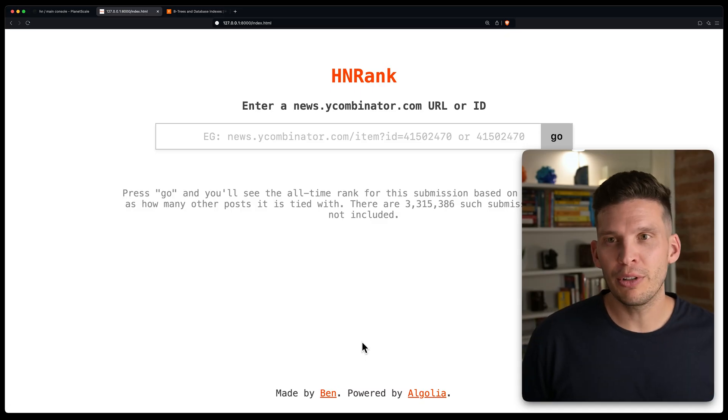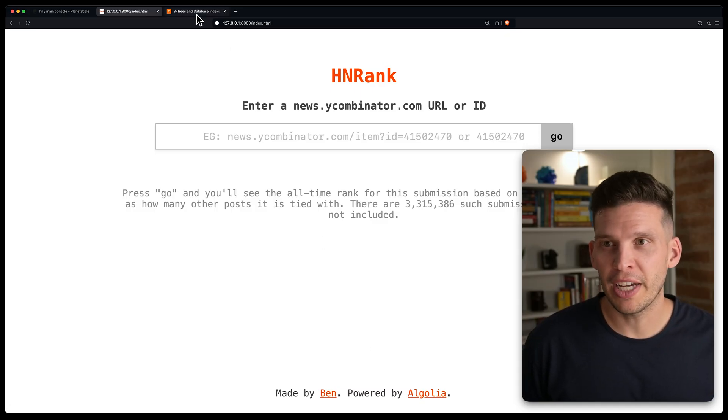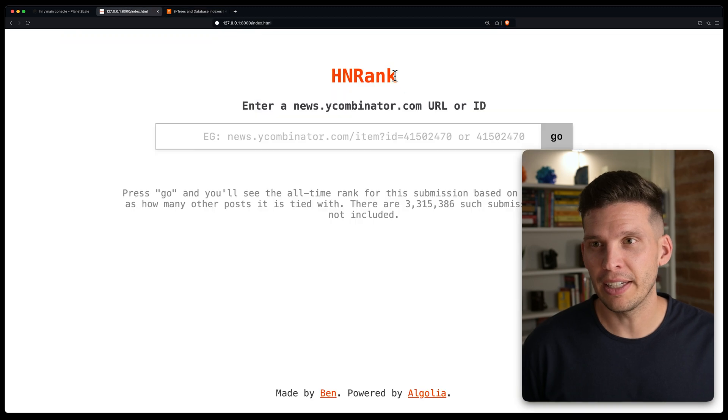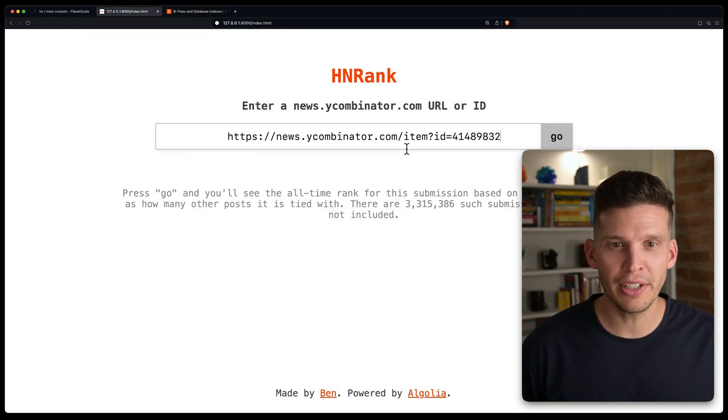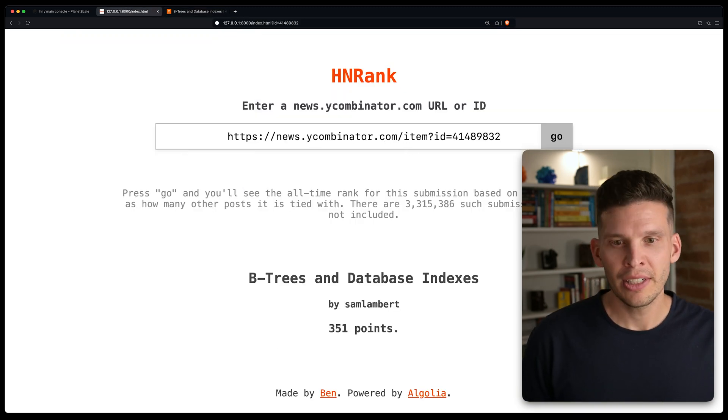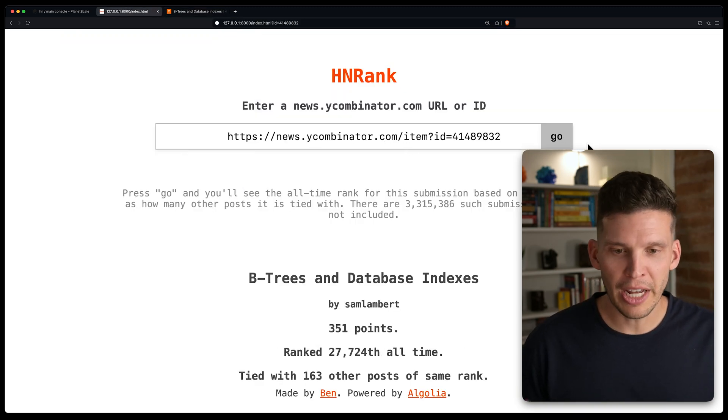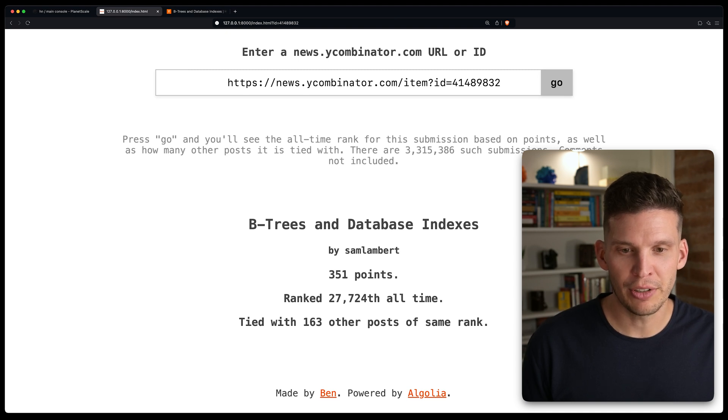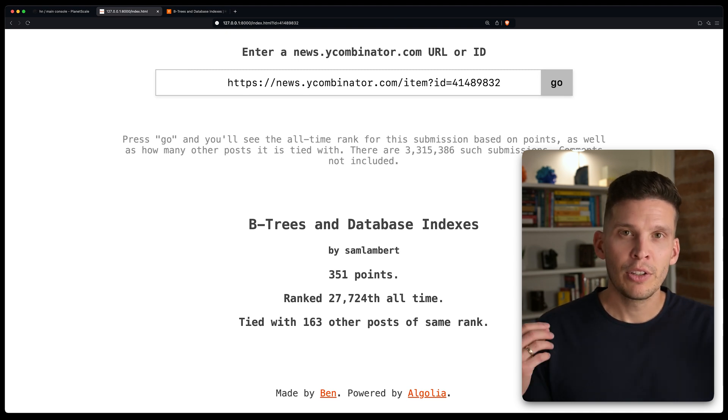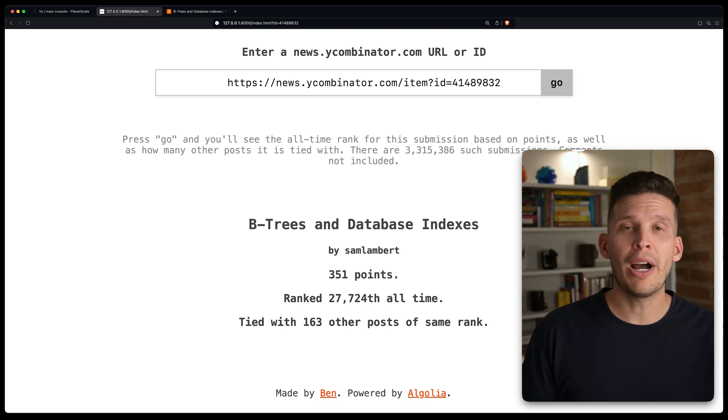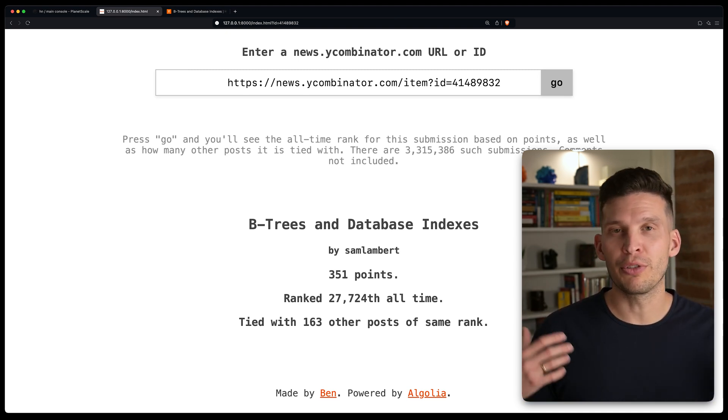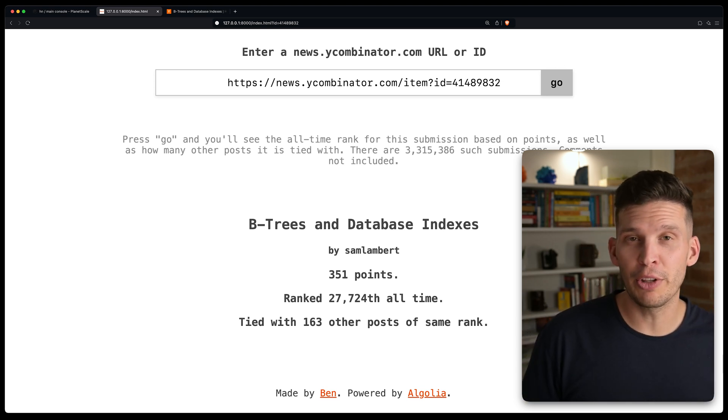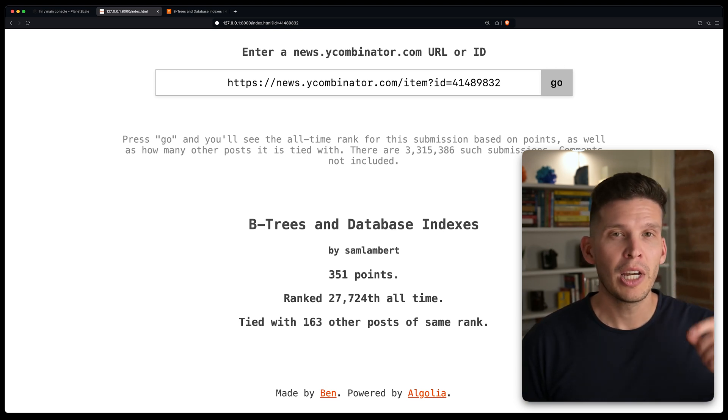So I'll show you a little example of this. I can go grab a link and then paste it in here. You can also just paste the ID. I'll hit go, and then it gives me this information. So this can be really useful if you want to know how your post or somebody's post is doing relative to all the other postings.